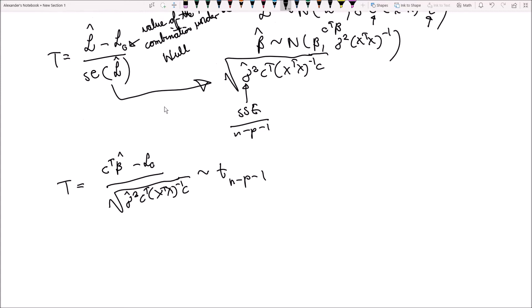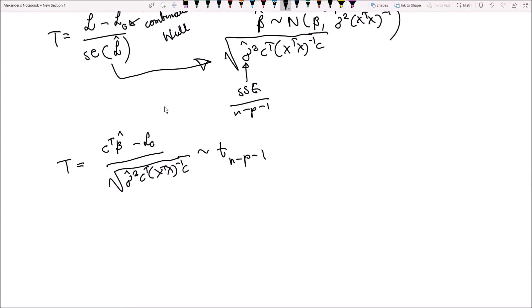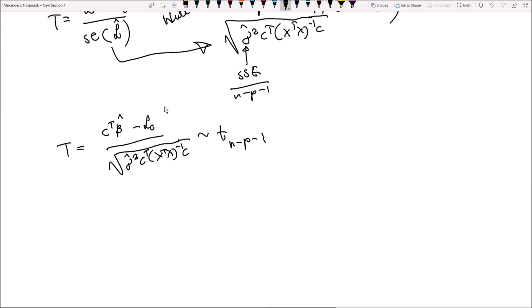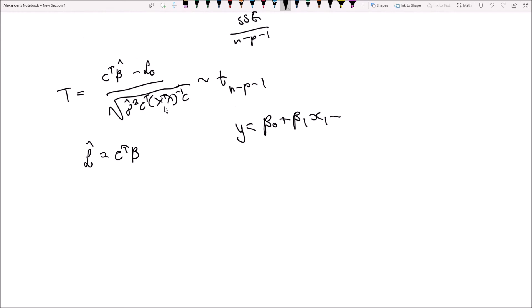This is the form of your test statistic, and it follows the t distribution with n minus p minus 1 degrees of freedom. That's how we formulate the t-test for the linear combination of regression parameters in the matrix form. Now you might be asking, why would I do that? Let me give you an example. We have L hat equal to c transpose beta, so let's consider a multiple regression model where y equals beta 0 plus beta 1 x1 plus beta 2 x2 plus beta 3 x3.